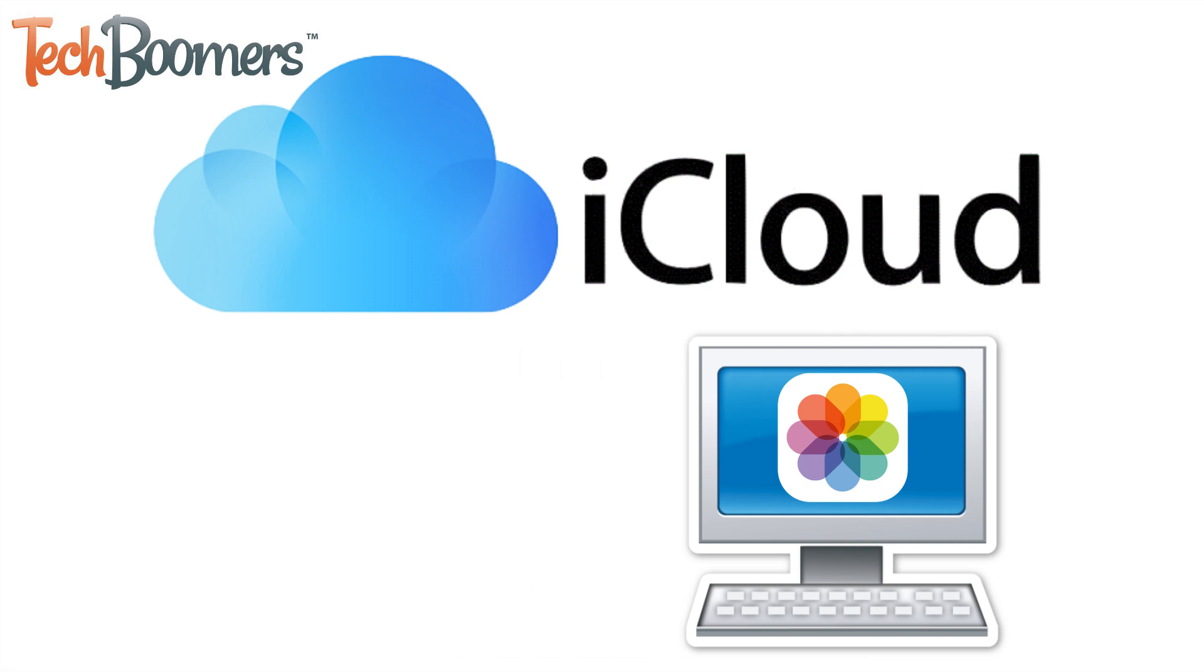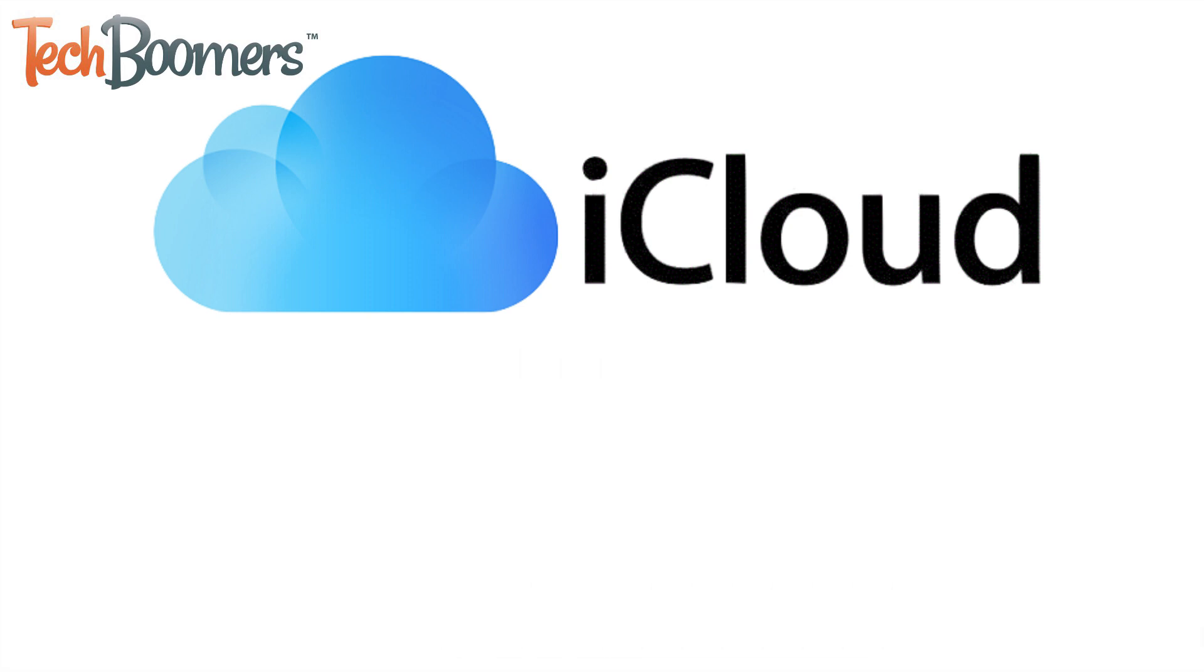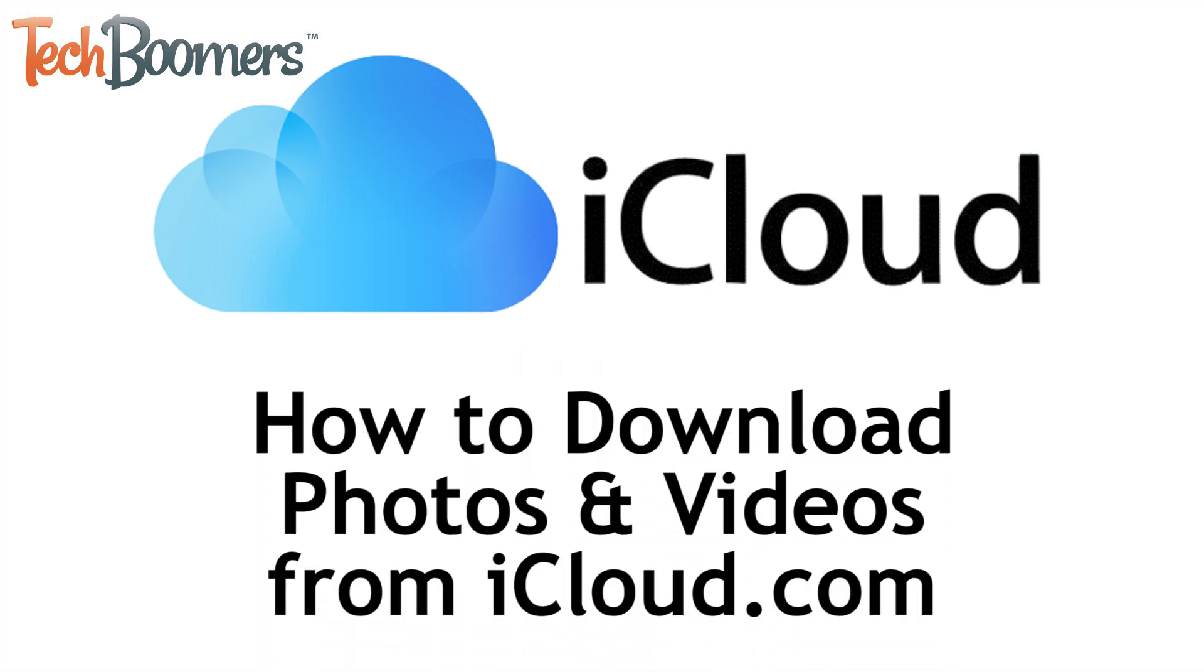I'm Jessica from TechBoomers.com, and in this video, I'll be showing you how to download photos and videos from iCloud.com. Now let's get started!